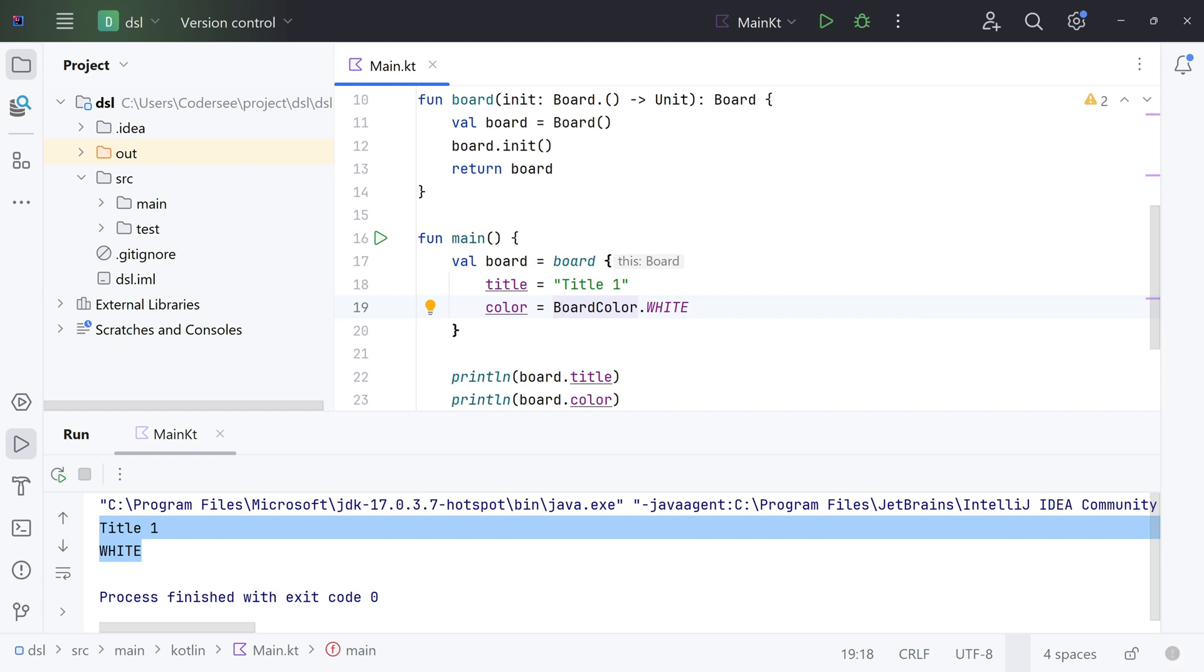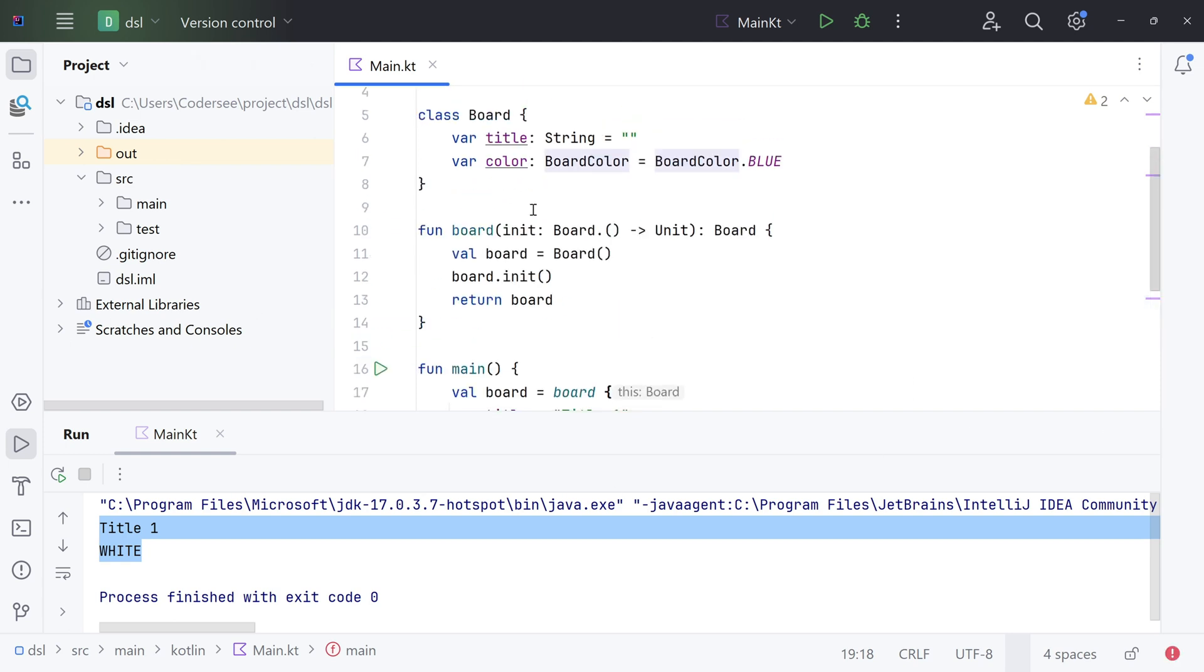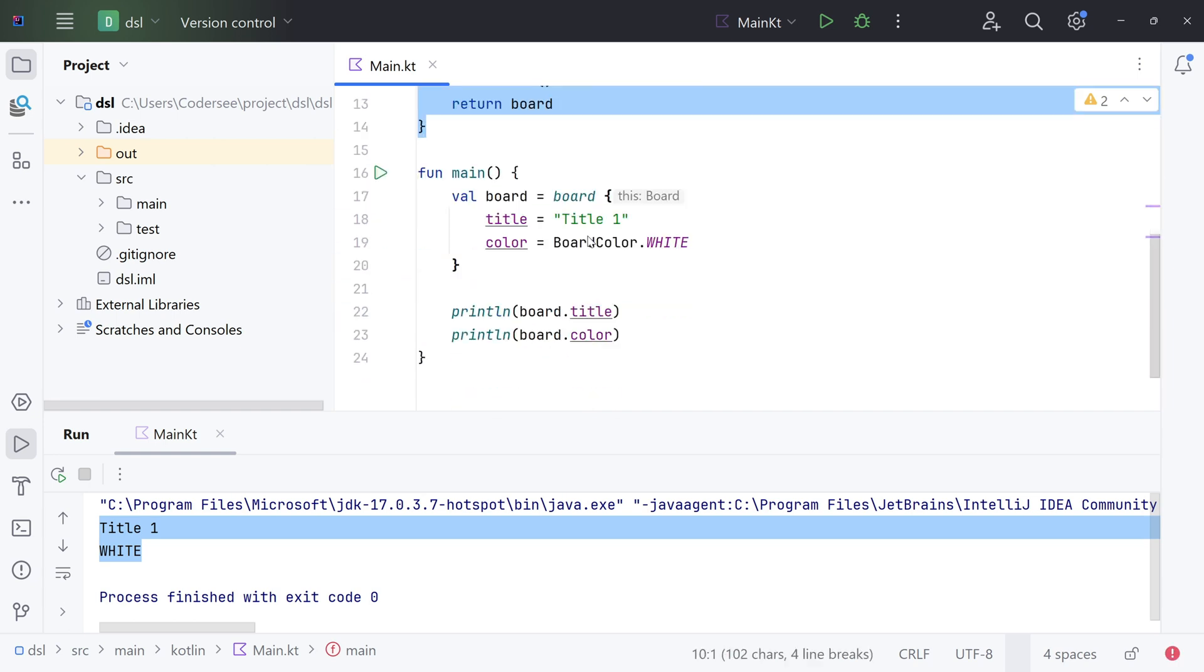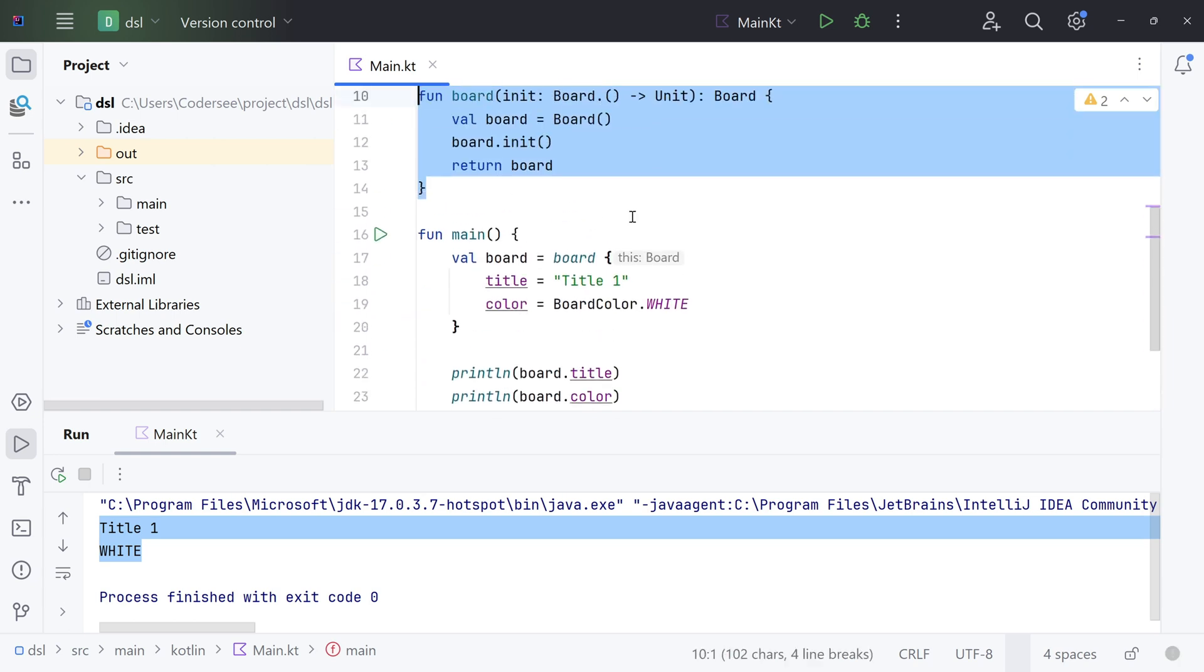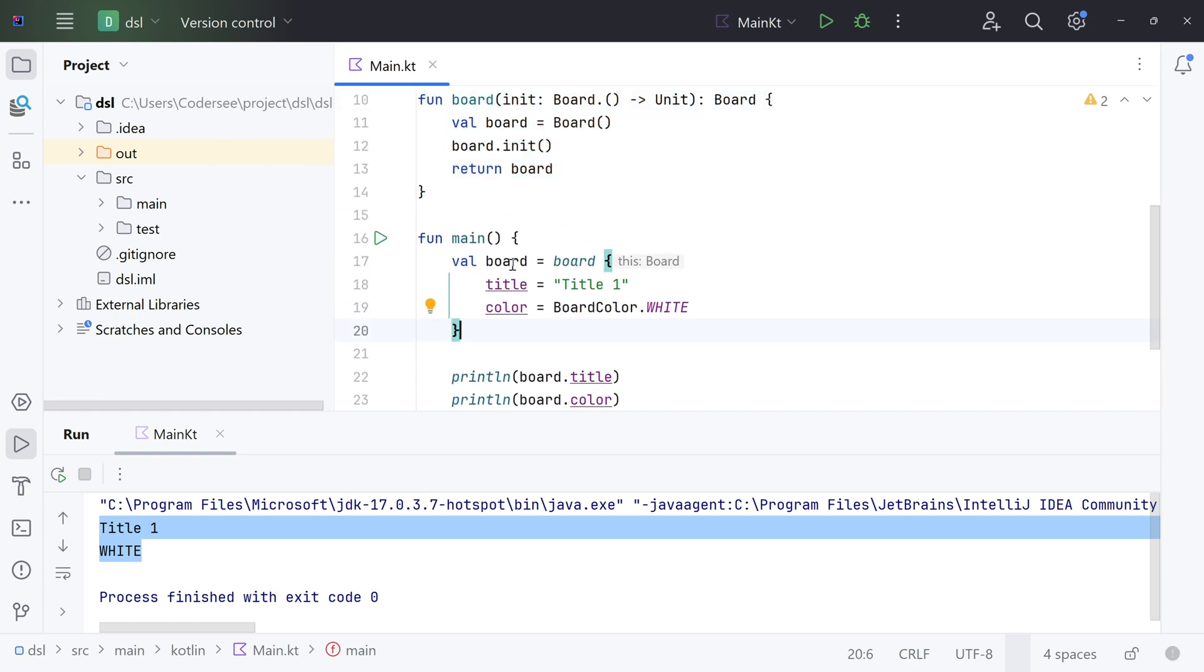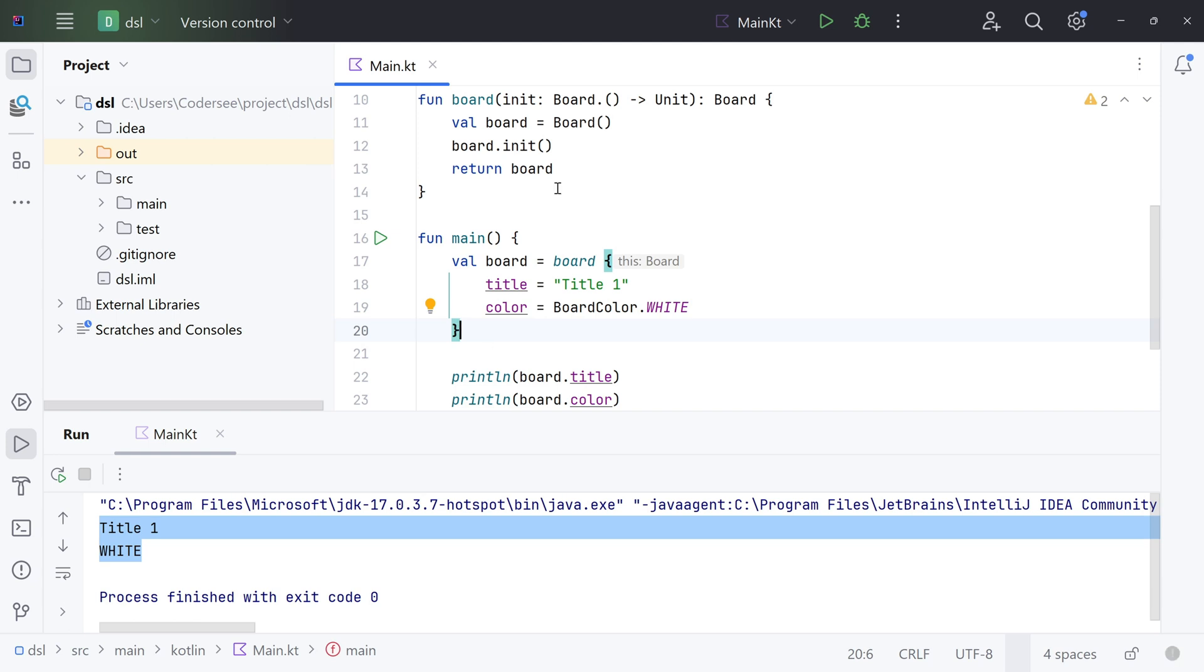So at this point, it starts looking like a DSL, right? But is it worth spending our time on implementing something like that instead of simply creating the object using the constructor and setting the values? Well, this was an easy example and life is not always so easy. Whenever we need more hierarchy in our classes, then this effort will pay off.